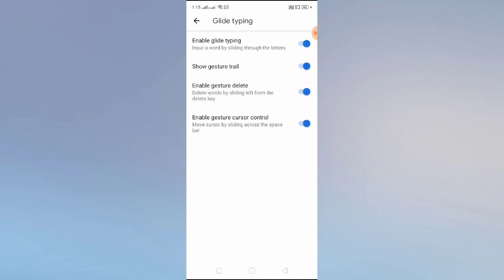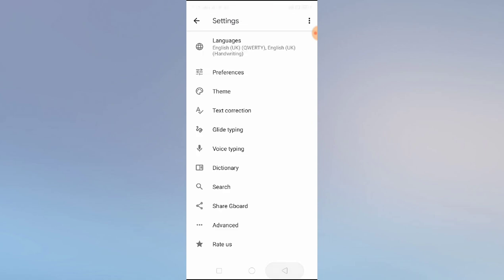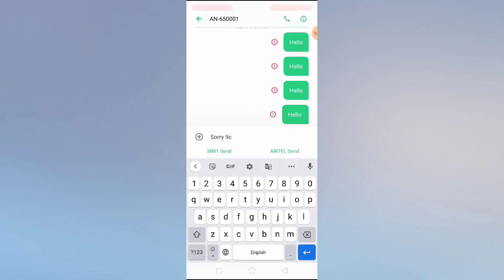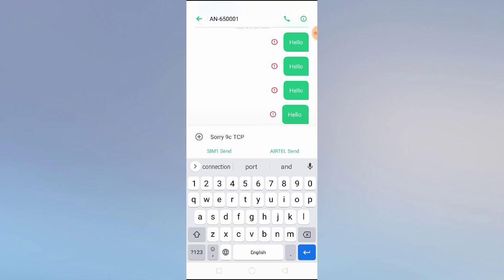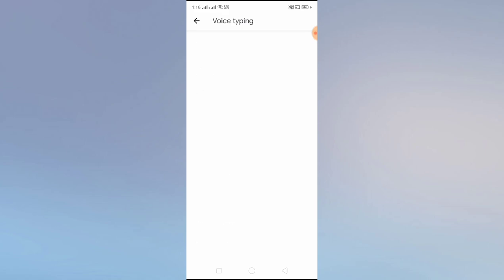Now let's go to Glide Typing. If you enable this, it's a really good feature. Instead of tapping each letter, you swipe from one letter to another — for example, to type 'love,' swipe from L to O to V to E. 'Love' appears as you can see. If you're interested in glide typing, simply enable it.